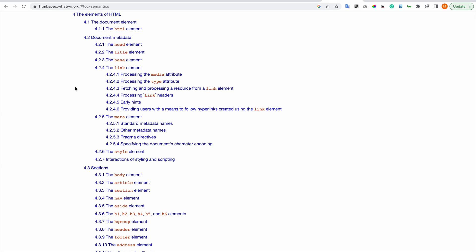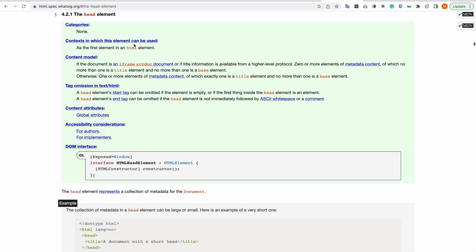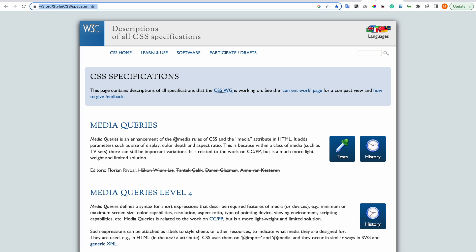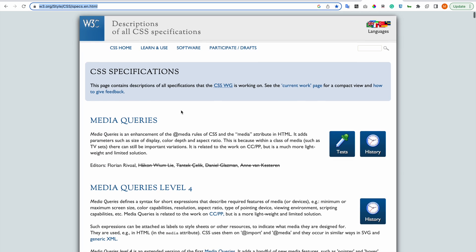You can search on Google and it will probably show you, or go to this page and go directly to that. And here is the specification for CSS.